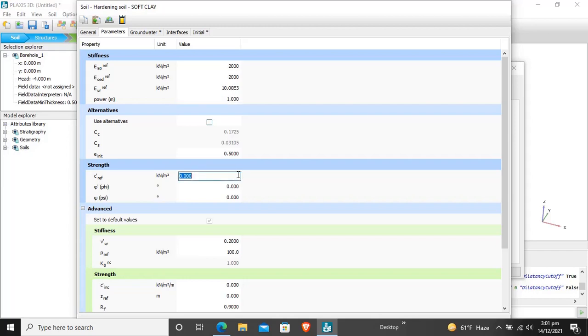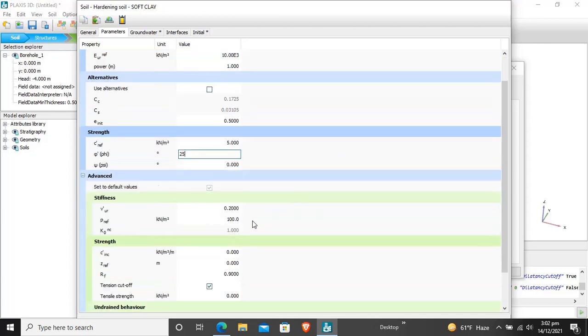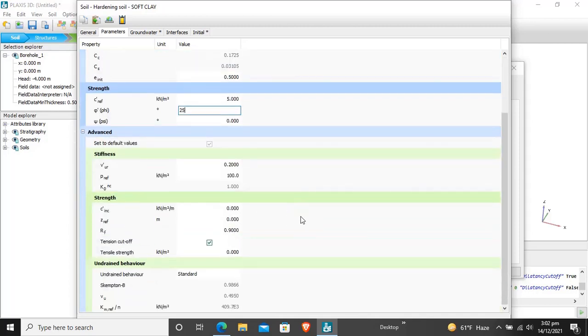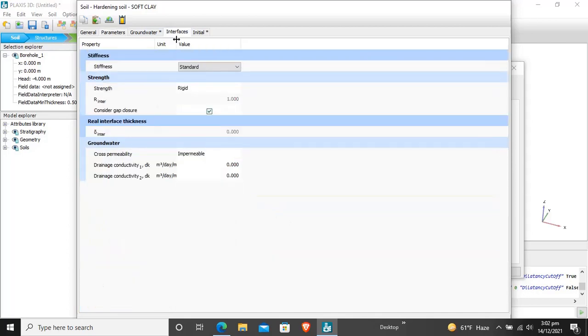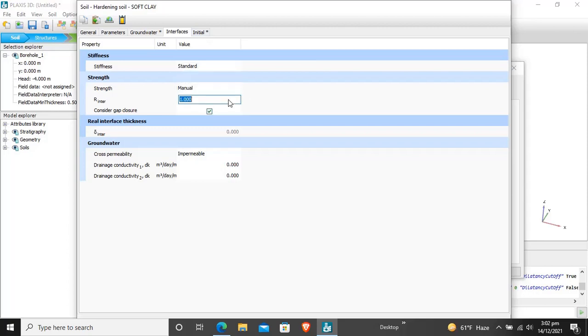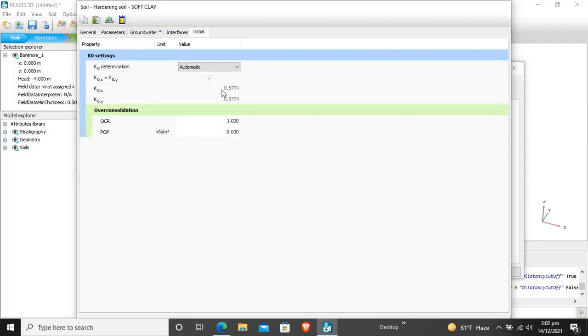For strength parameters we have to enter the cohesion. Cohesion for this soft clay is 5, angle of internal friction is 25, dilatancy angle is 0 and Poisson's ratio is 0.2. The interface will be 0.5.